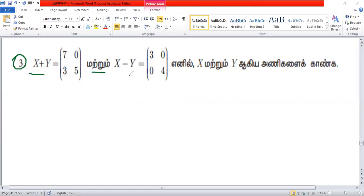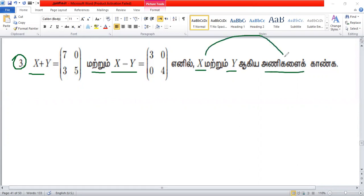Then, x minus y equals x i y. That means x is equal to y. It means that x i y equals y.